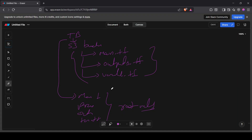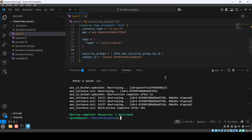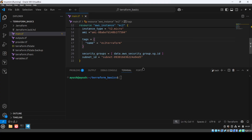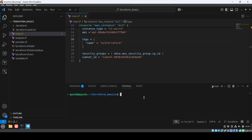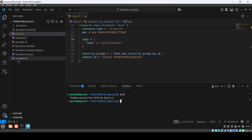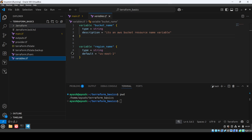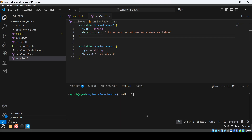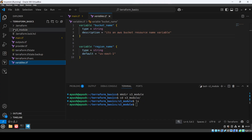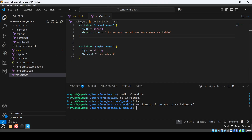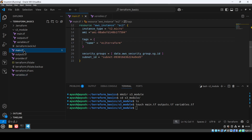Let's do the hands-on now. We are going to create an S3 bucket module. You can see terraform-basics is under the user directory, and inside terraform-basics we have all the existing files. Now I'm going to create a directory called s3_module. Inside s3_module we'll create three files: main.tf, outputs.tf, and variables.tf.